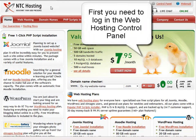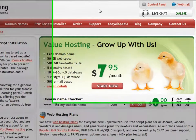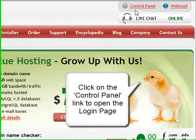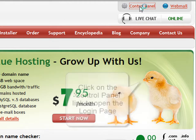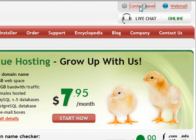First, you need to log in to your Control Panel. You can do that by clicking the Control Panel Login link located in the top right corner of the page.